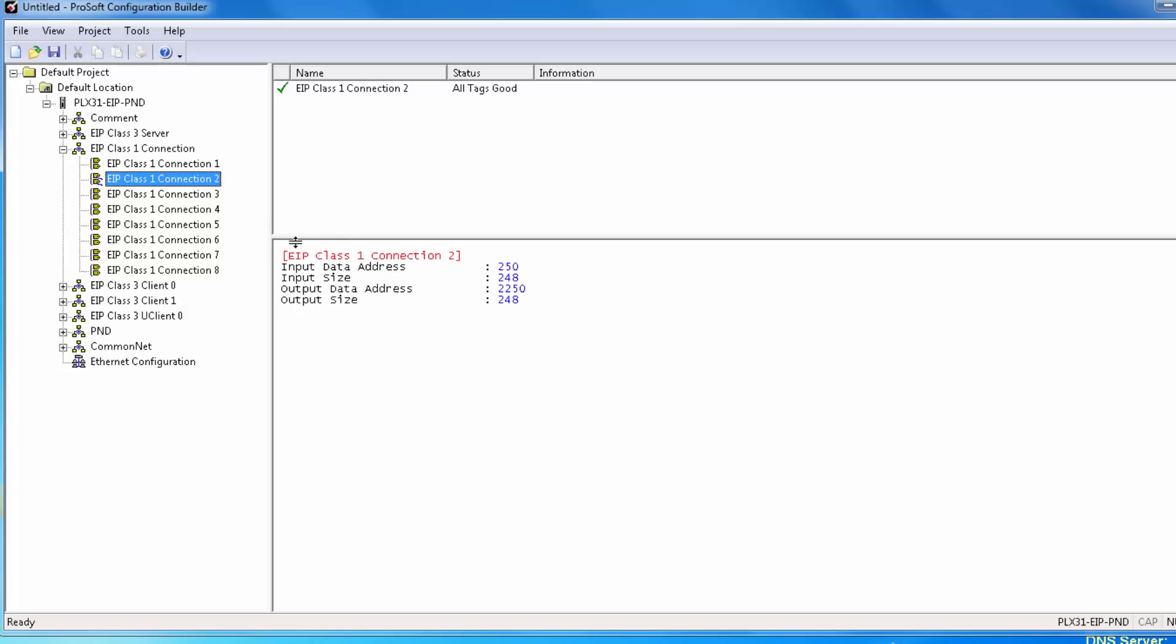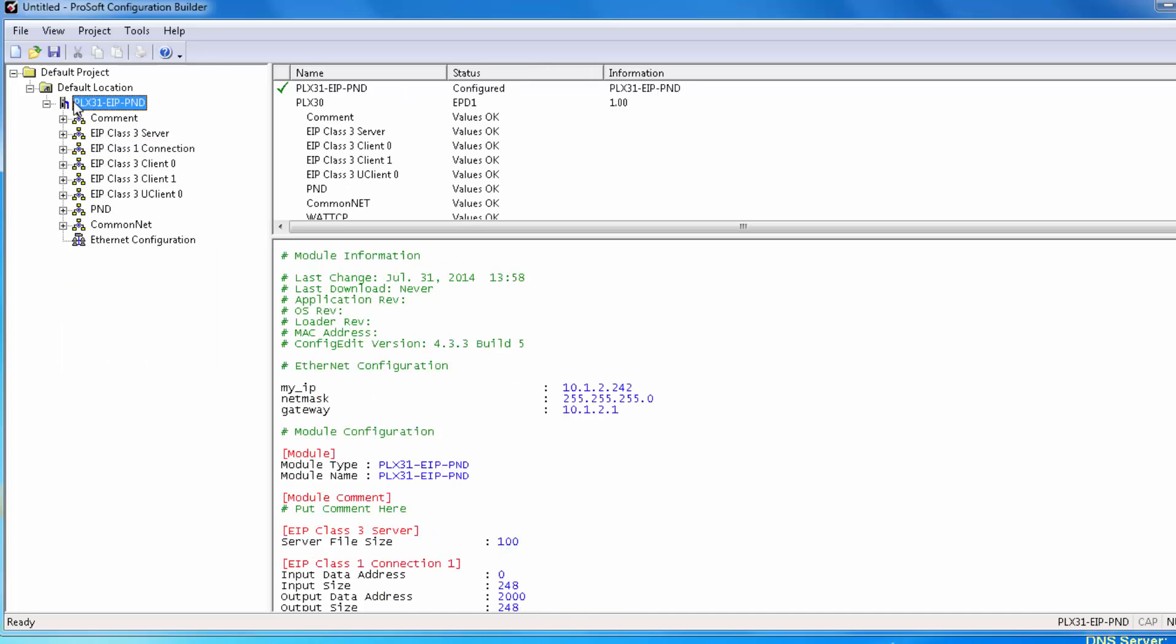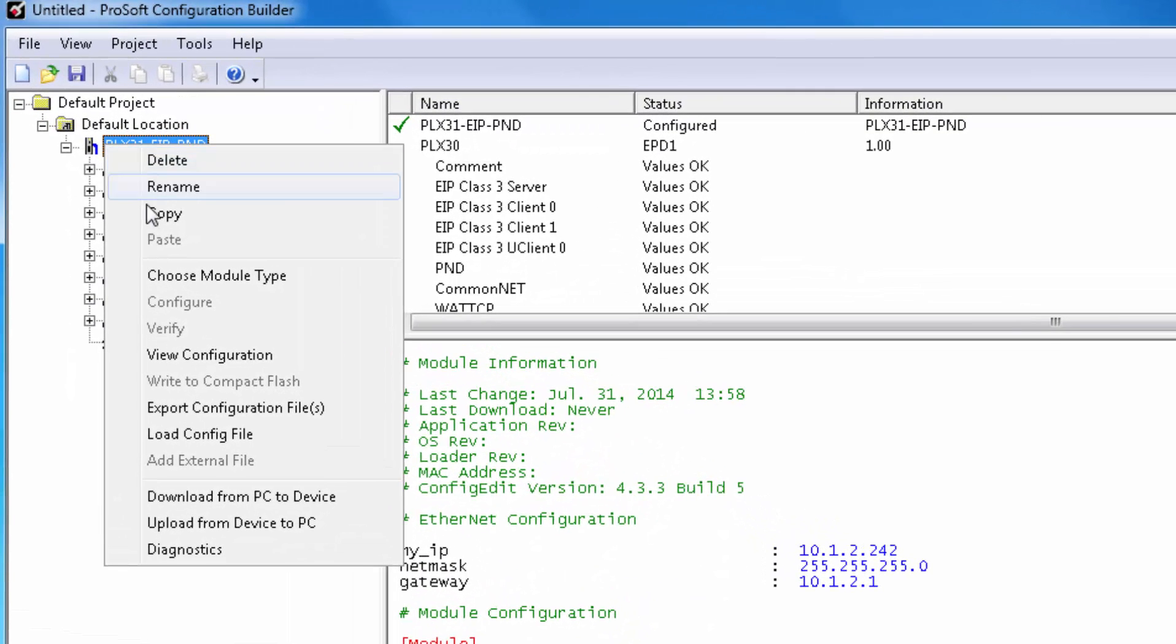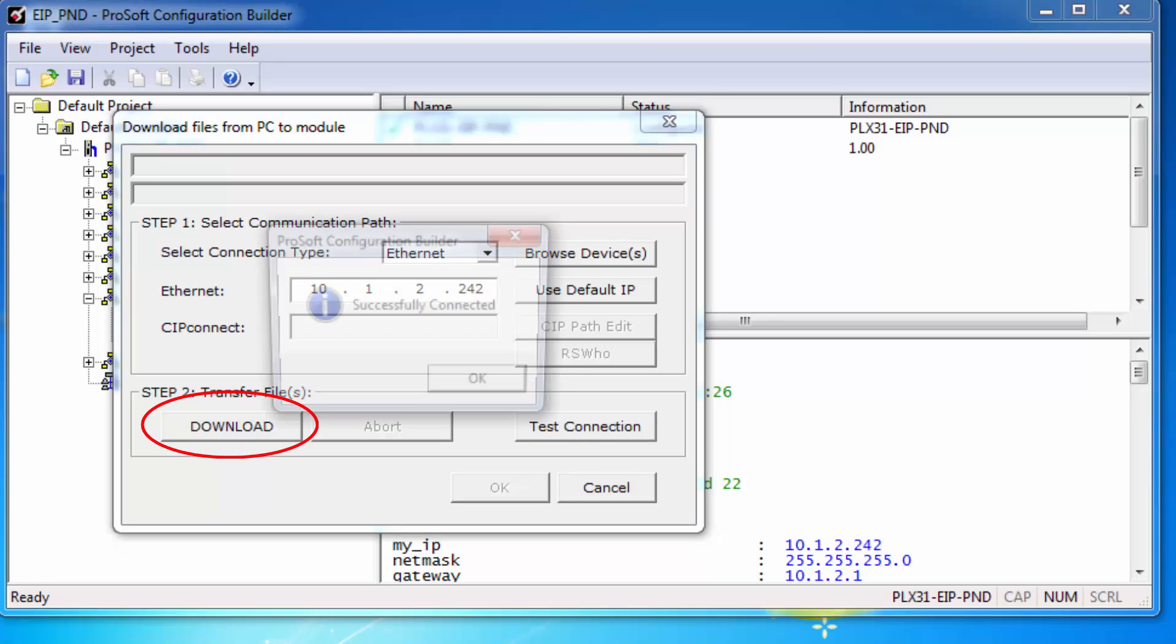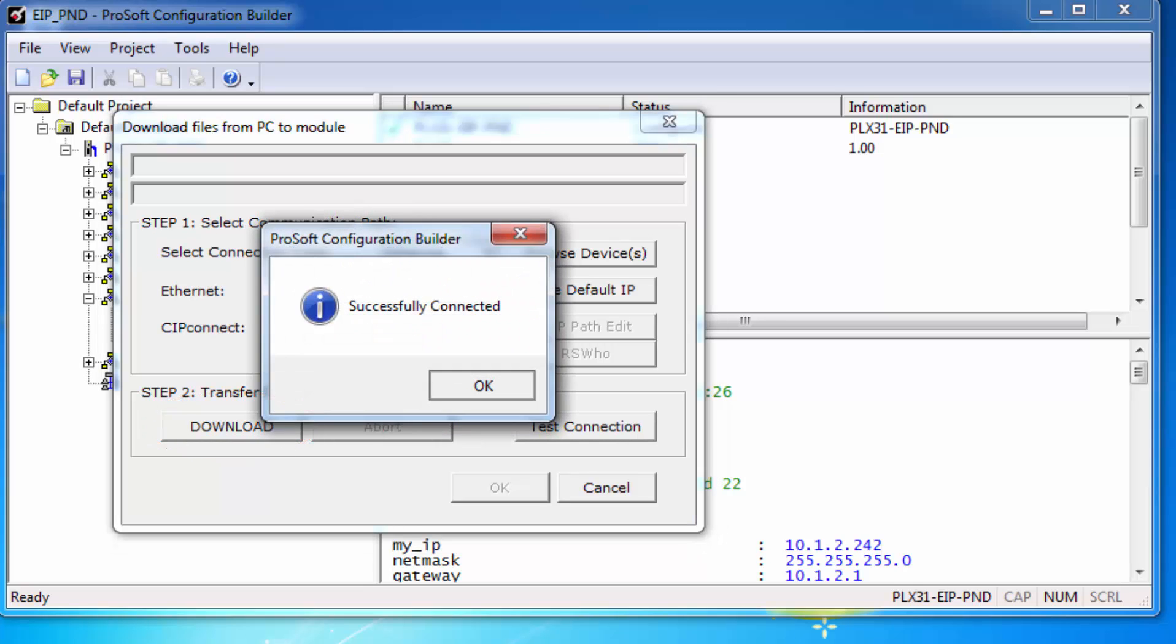We'll leave these values at the default. Now we need to download the configuration to the module. So right click on the module name and choose download from PC to device. Make sure that the proper IP address is selected and choose download.